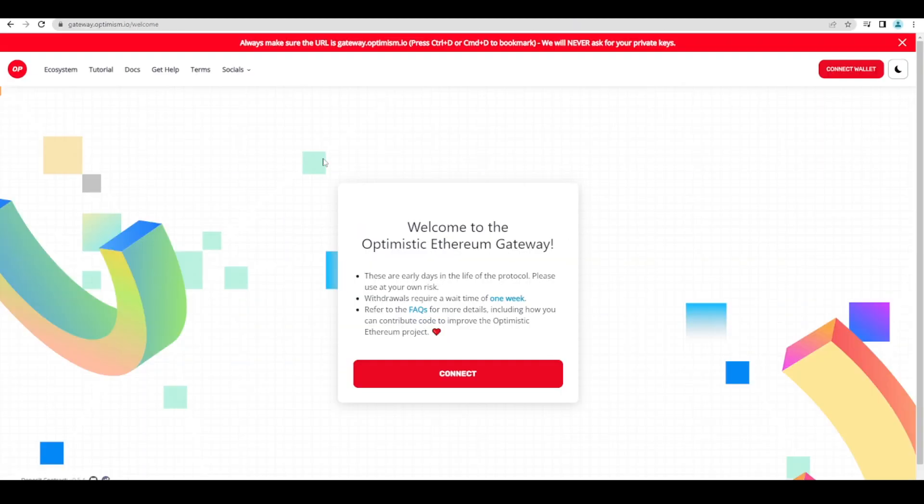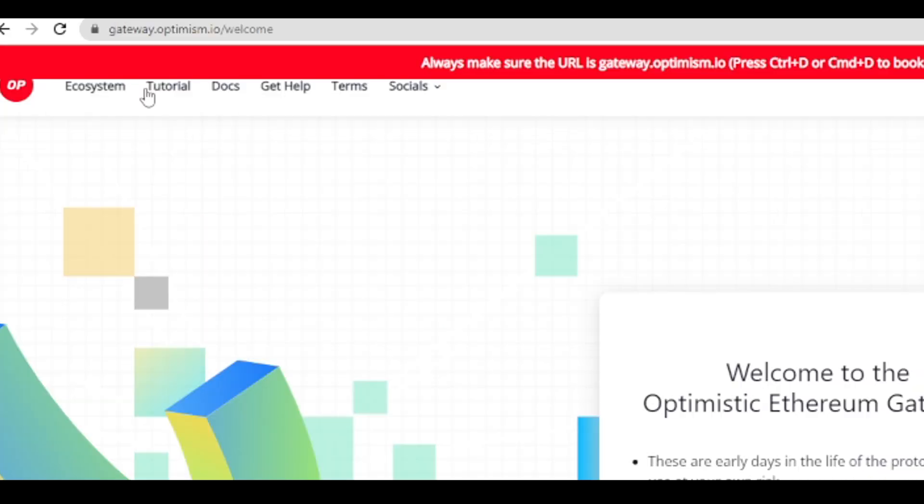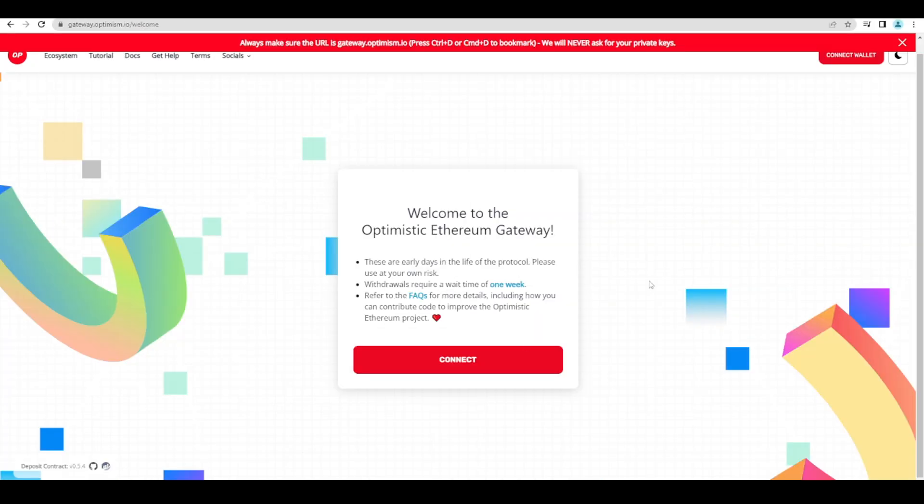So if you actually want to bridge funds over to Optimism you can use their official bridge at gateway.optimism.io/welcome. You connect your MetaMask wallet here and then it will give you several different options. In fact Optimism they point you towards third party bridges as well. Although I think it makes sense to use their own bridge just to potentially qualify for an airdrop.